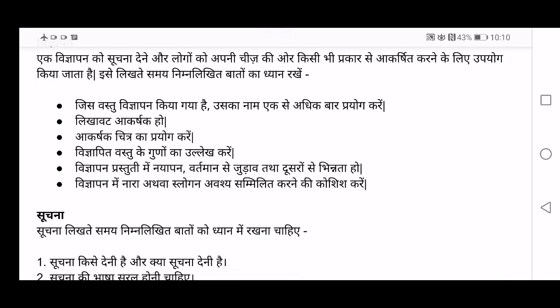Vigyapan prastuti me nayaapan, vartaman se judav, tatha doosro se bhinnata ho. That means doosro se bhinnata — what is different in your product, what makes it unique — has to be included. Vartaman se judav — how your product is connected to the present world. Nayaapan — how new is your product in the market. These are the things that attract people, and you have to include these points in your advertisement.